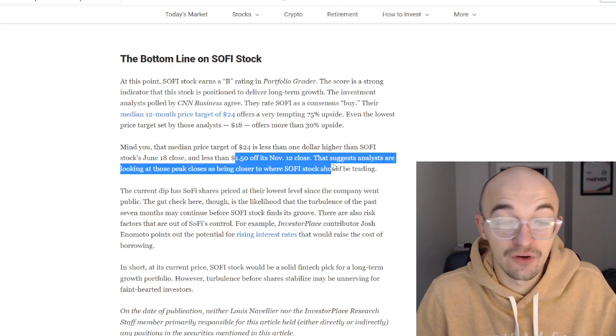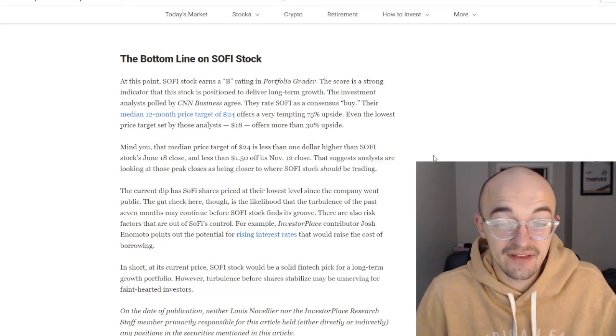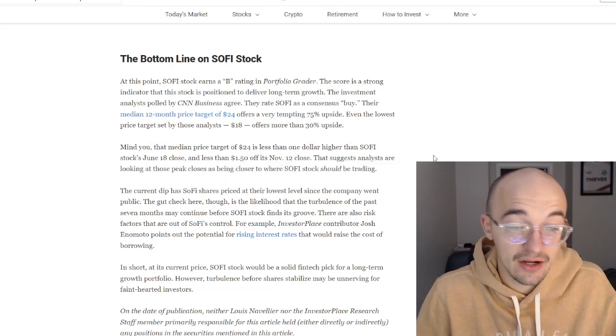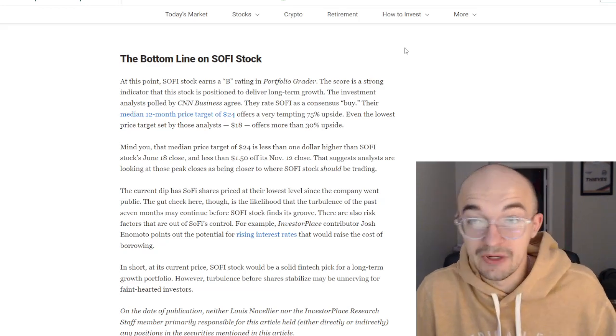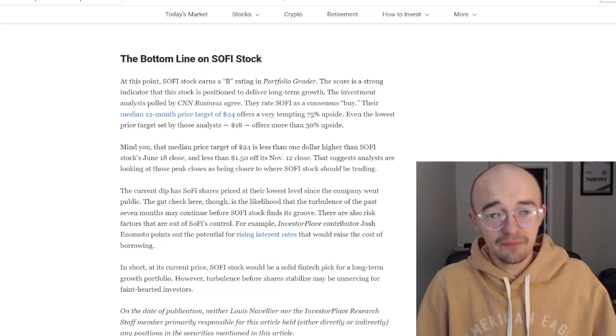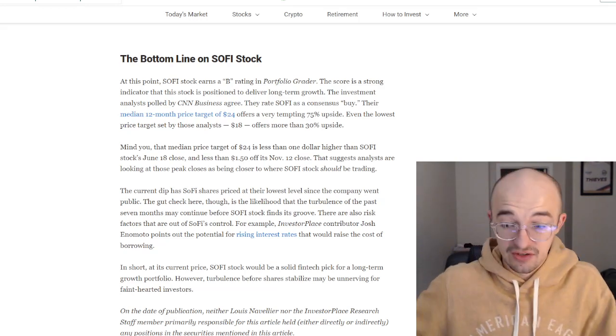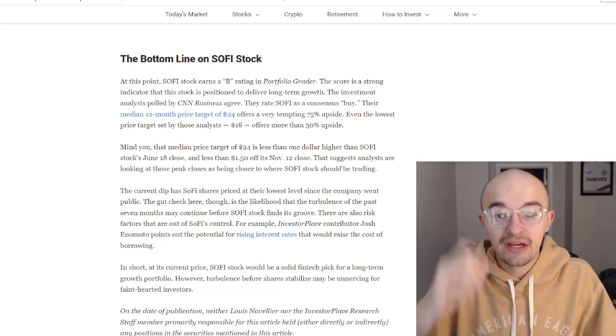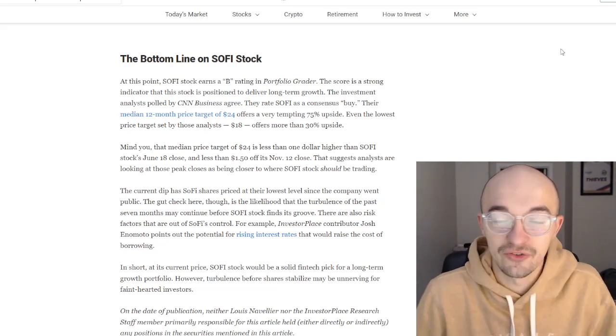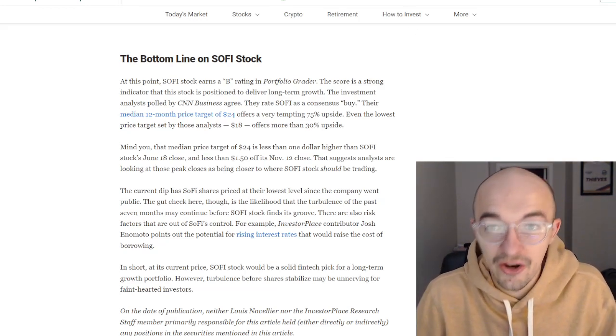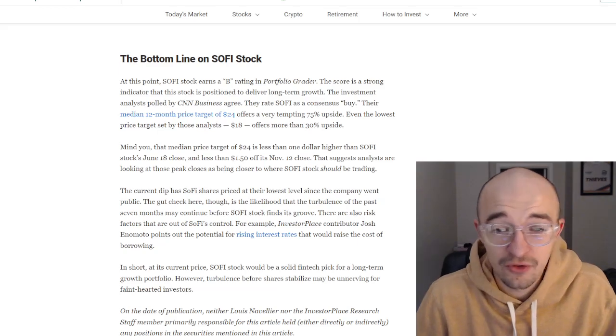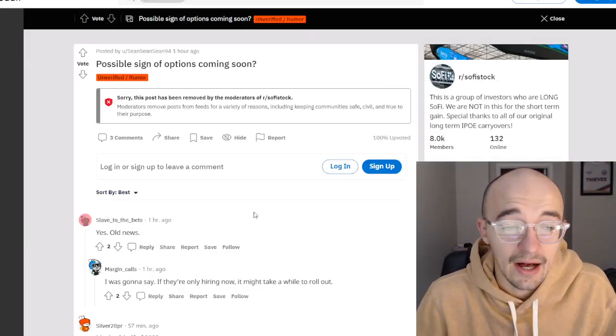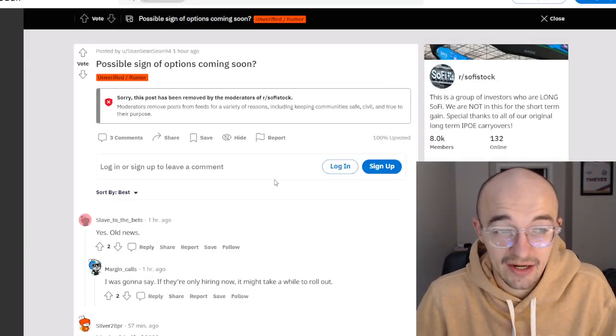Mind you, that median price target of $24 is less than one dollar higher than SoFi stock's June 18th 2021 close and less than a dollar fifty off its November 12th price. This suggests that analysts are looking at those peak closes being closer to where SoFi stock should be trading. Again, even though it's kind of sold off obviously since June, since even November, in the last two months, but still that doesn't mean some analysts don't think that it could be unfairly undervalued right now, especially as more and more good news and stories kind of come out for SoFi.